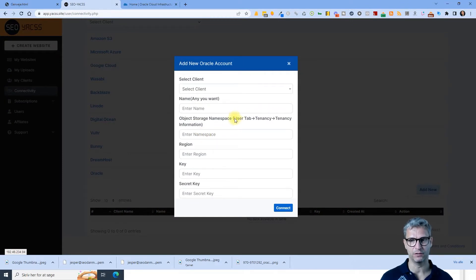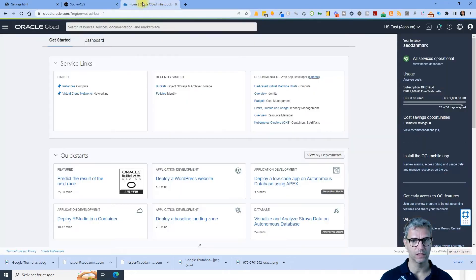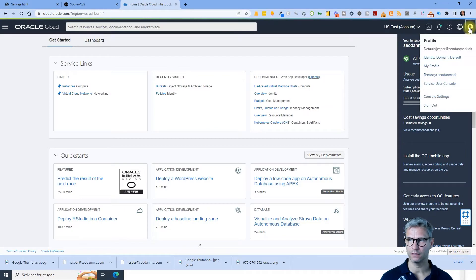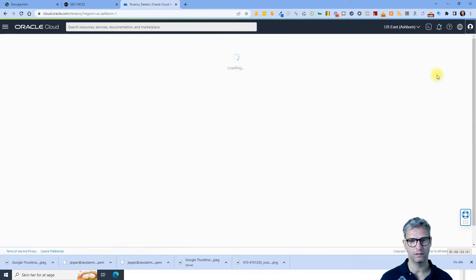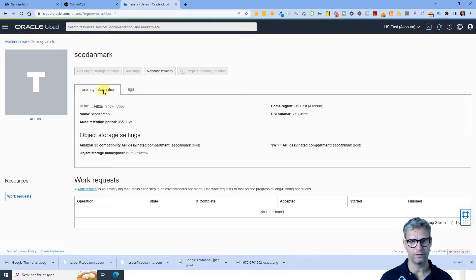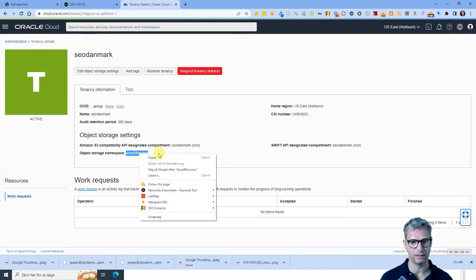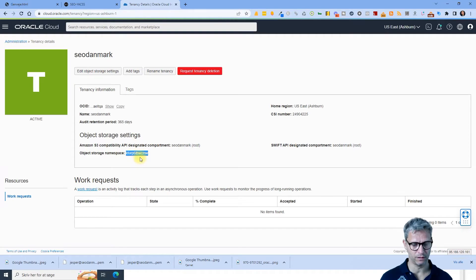So you get to the namespace by clicking on the user profile, click on tenancy, and click on tenancy information. So I click on the user profile, click on tenancy, and inside of the tenancy information we have the namespace for my account.